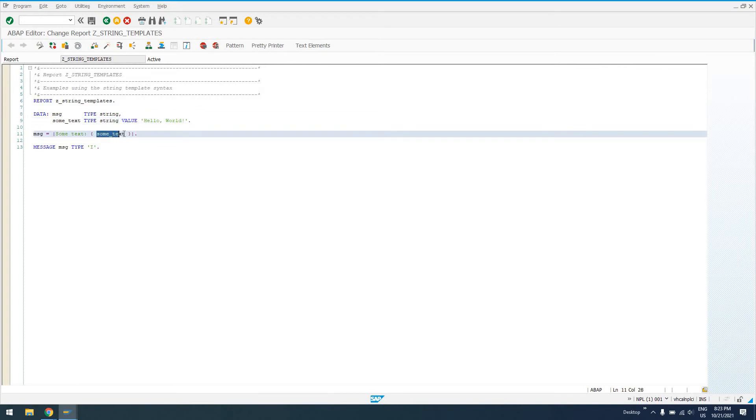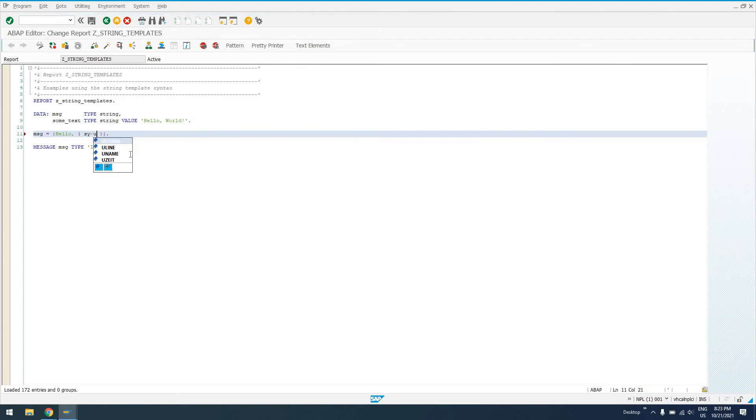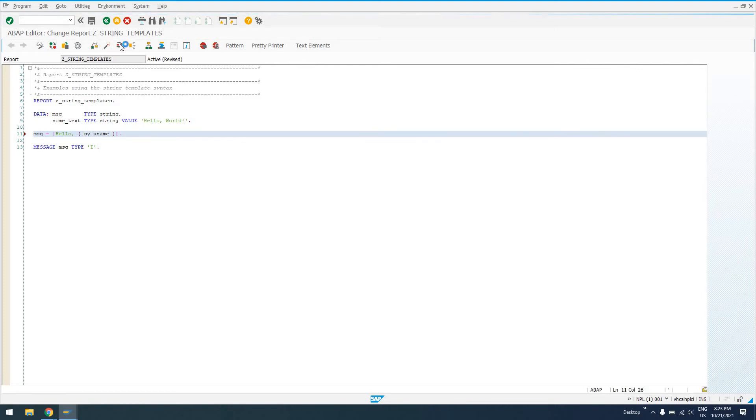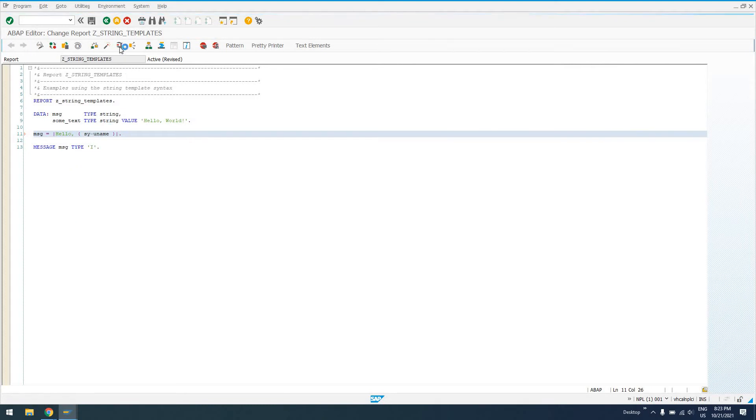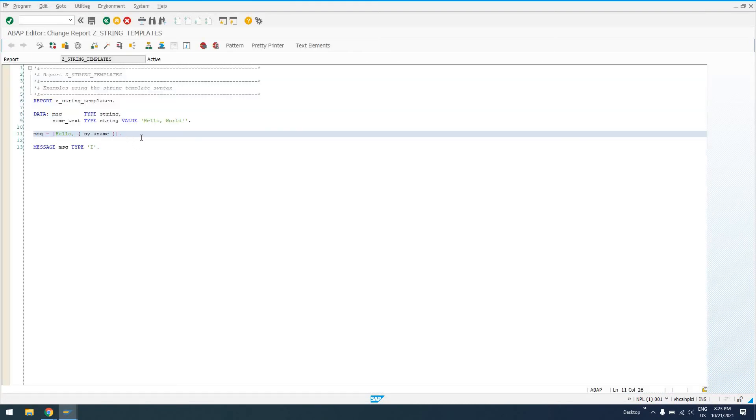We can do any sort of variable. We could say, let's do hello, and then we'll do, sy-uname. So, this is a current user. So, it should say, hello, username. My username in this system is developer. So, when I go to run this, I should see the text, hello, developer, output to the screen. So, we see here, hello, developer. So, that's your basic string template.